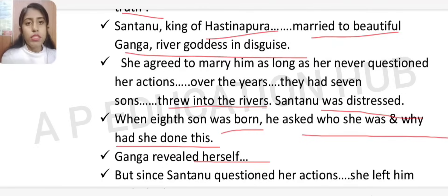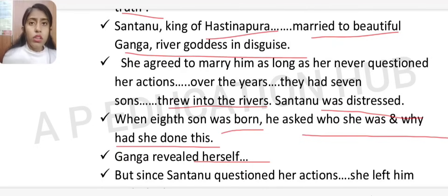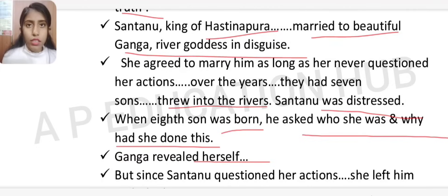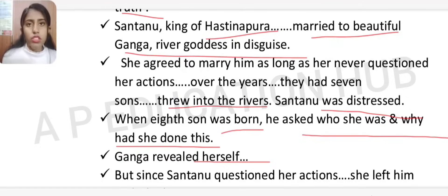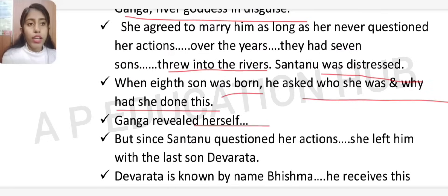Ganga then revealed herself, explaining that the sons were celestial beings who needed to be freed from human life to avoid suffering. Since Shantanu questioned her actions, she left him — but she left behind the last son, Devavrat, who later became known as Bhishma Pitama.